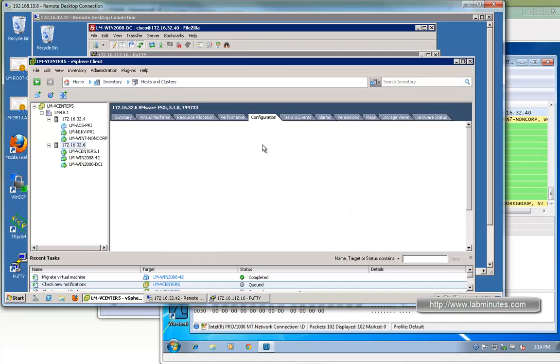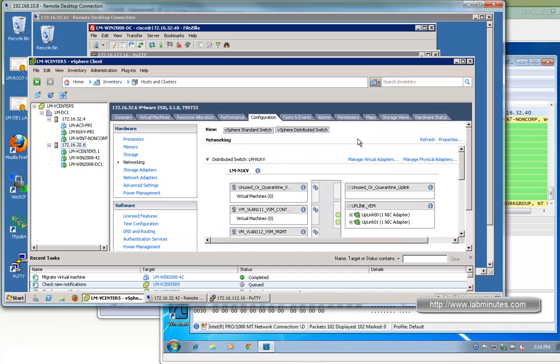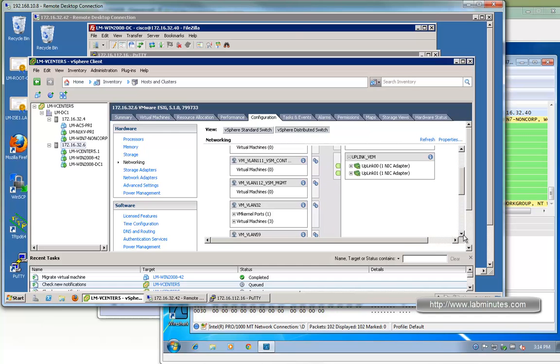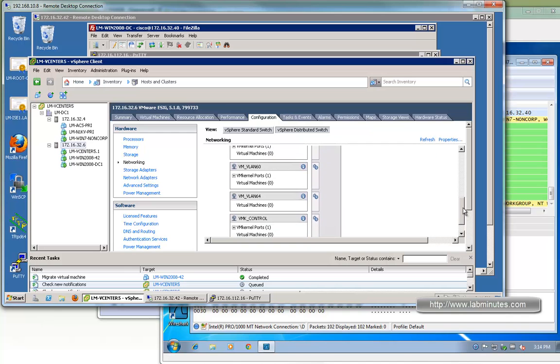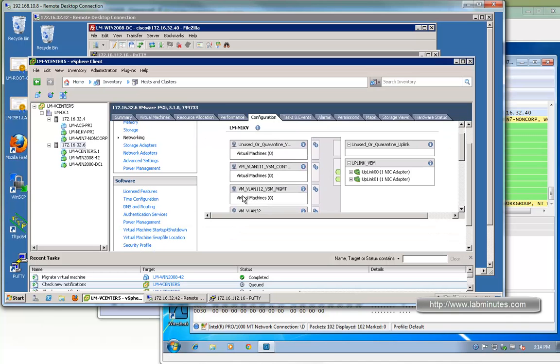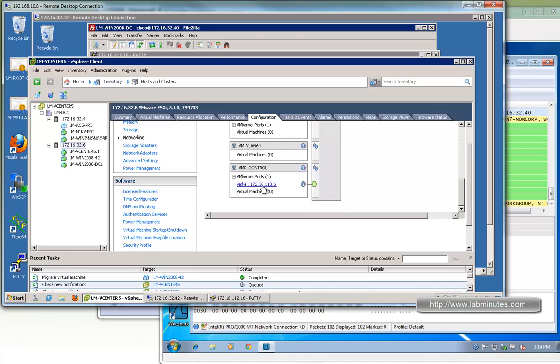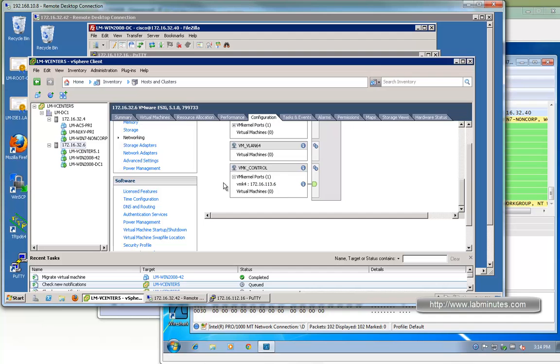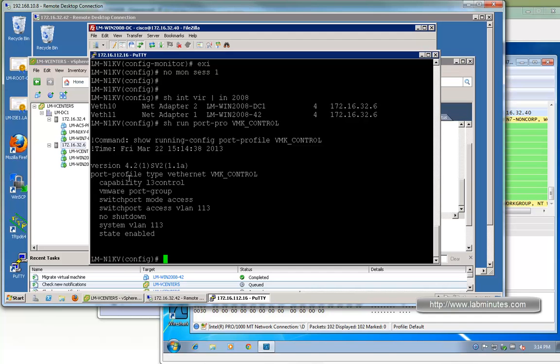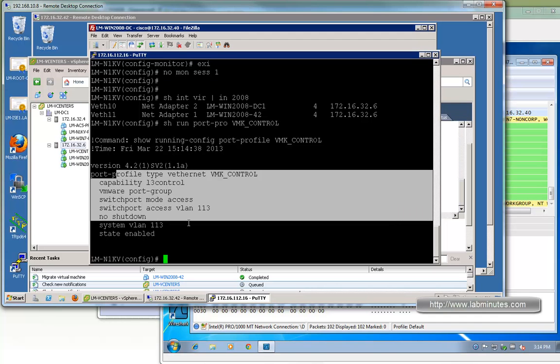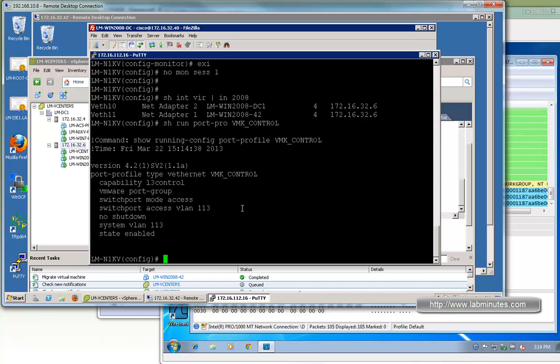If you do not have this configured already, you would need to create this particular port profile and assign it to the VM kernel interface on each of the ESXi hosts. But since we have this configured already, let me show you. If you go to configuration, networking, and vSphere distributed switch, right here VMK control, you can see the control interface has the IP of 172.16.113.6. That's where the traffic will be coming from, or the source IP of the GRE encapsulated traffic.